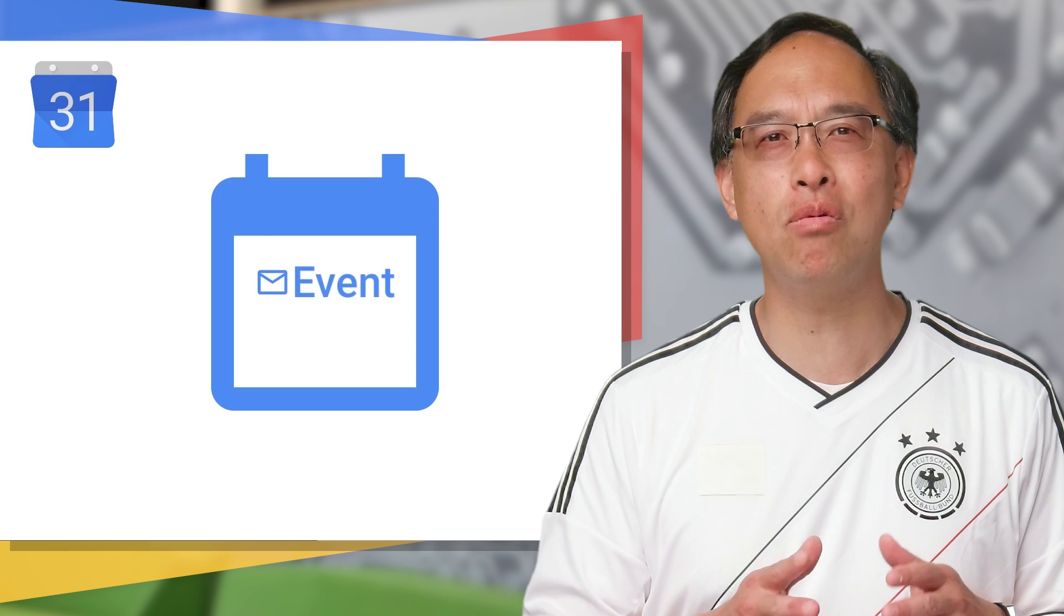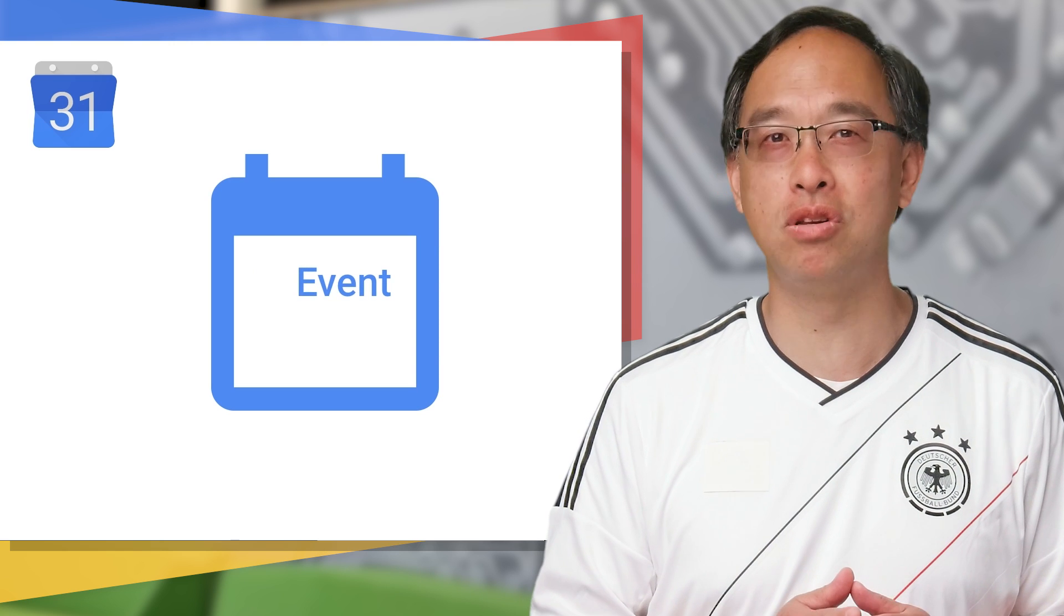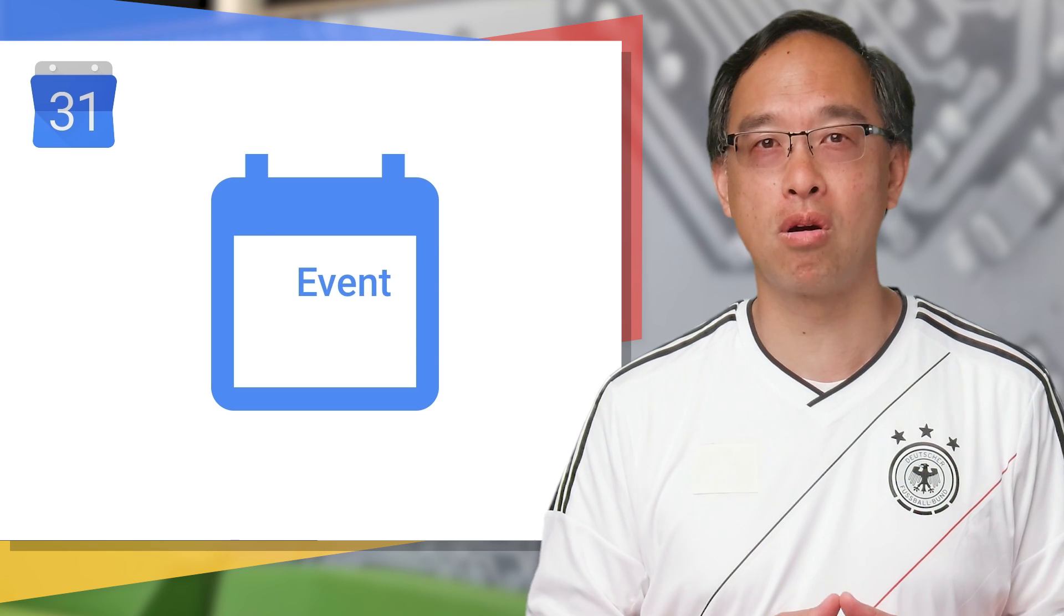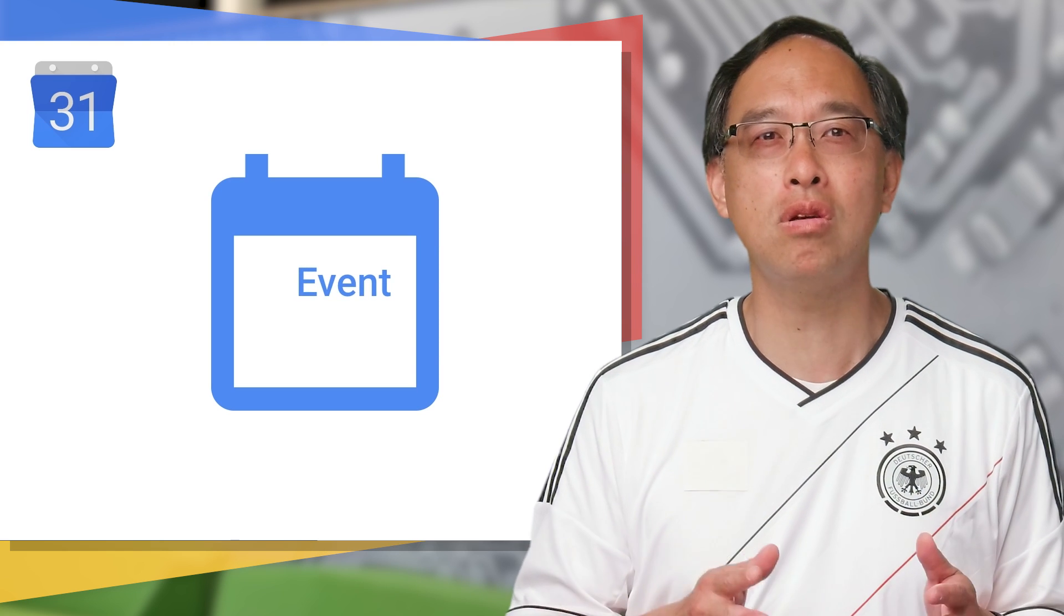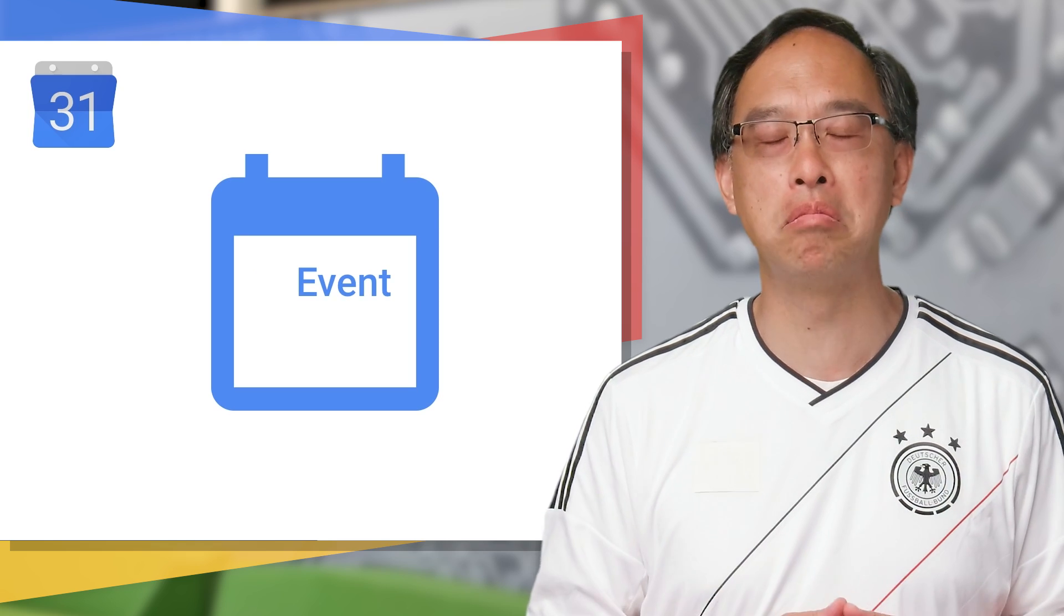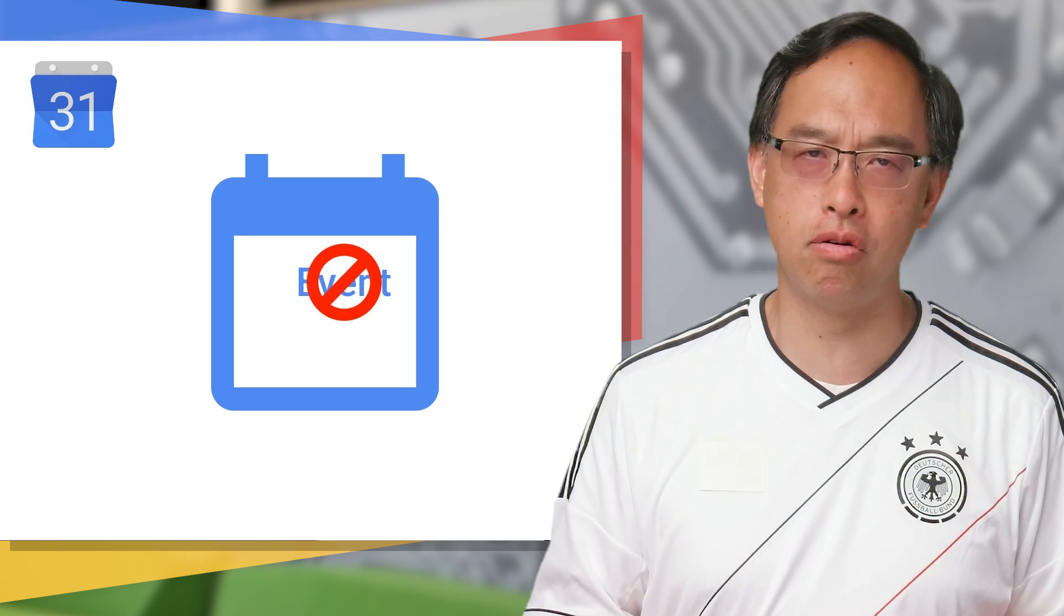But as a developer, you may want more control and not rely on another app to do the work. What if you had a typo in your markup? Or what if your users' email clients don't process markup? No calendar event.